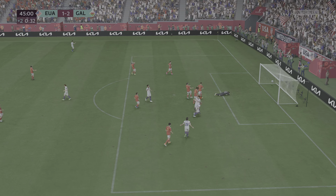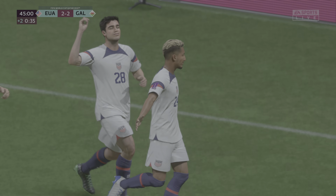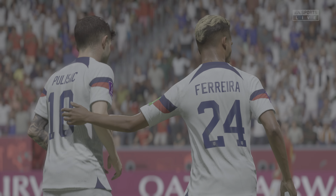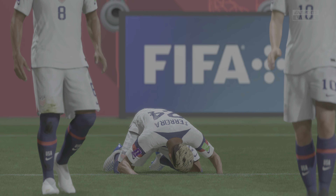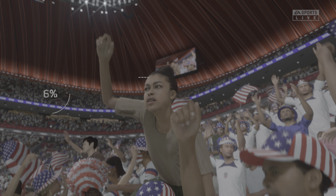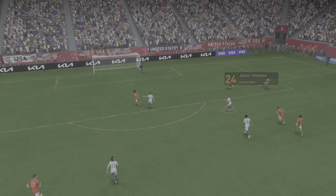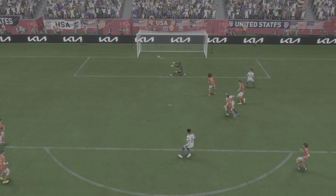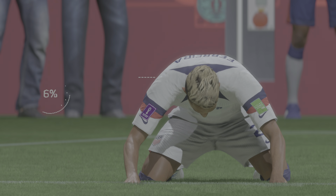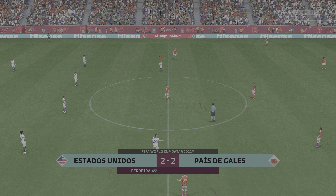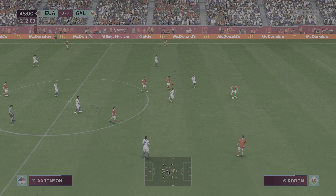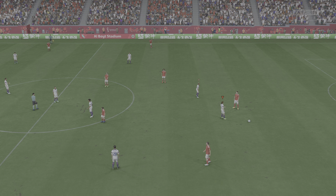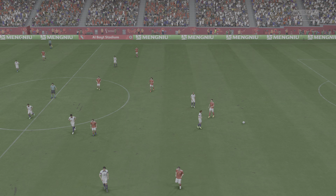Que chance pra empatar! GOOOOOOOL! Pra empatar o jogo! Muda tudo! O gol de empate saiu no finalzinho do primeiro tempo — era tudo o que eles queriam. Tiraram a vantagem do adversário e vão pro intervalo com moral. Fica tudo igual no placar novamente. Que jogo! Acabou! Final da etapa inicial no Albahit Stadium. Intervalo.